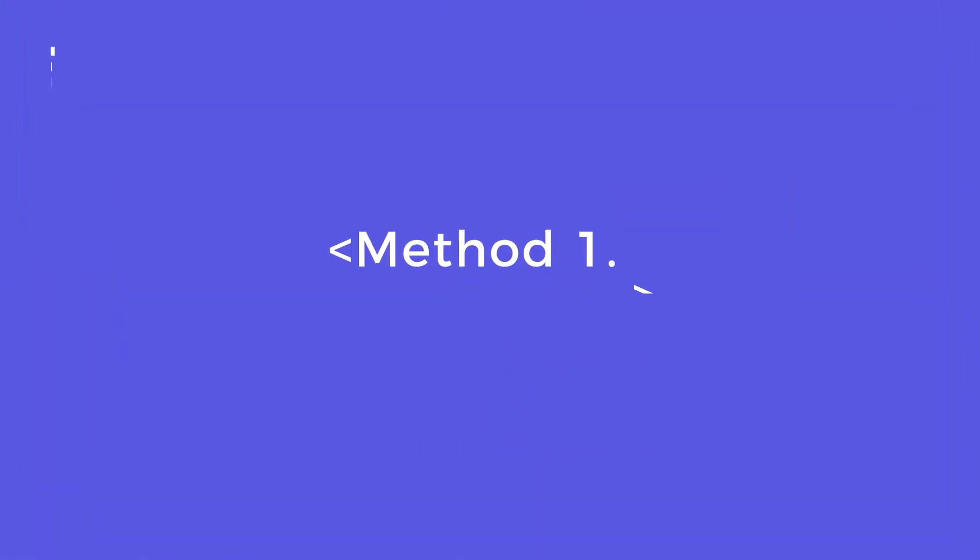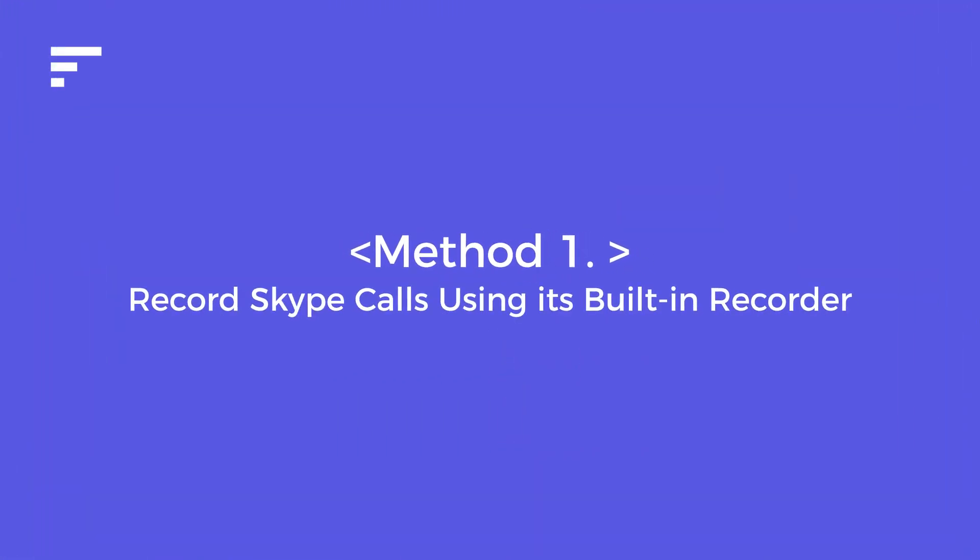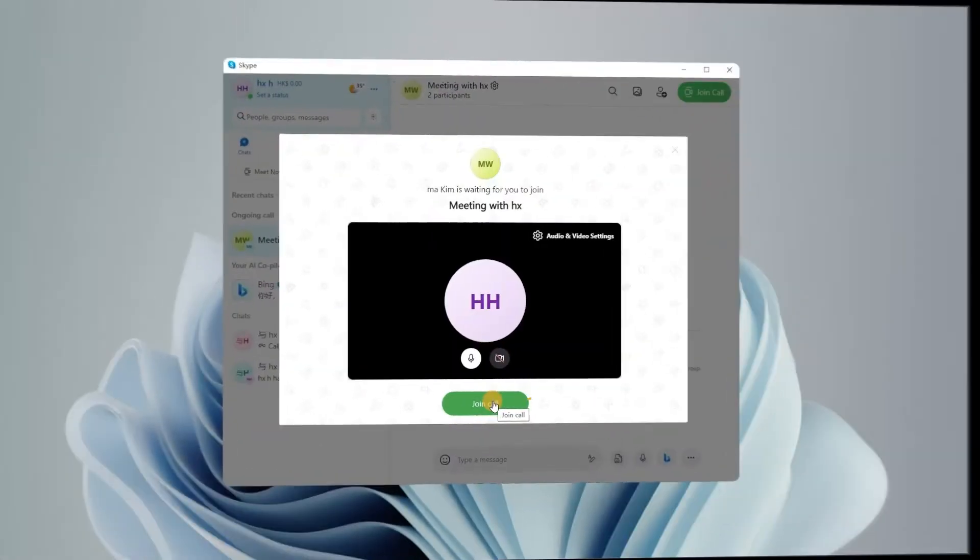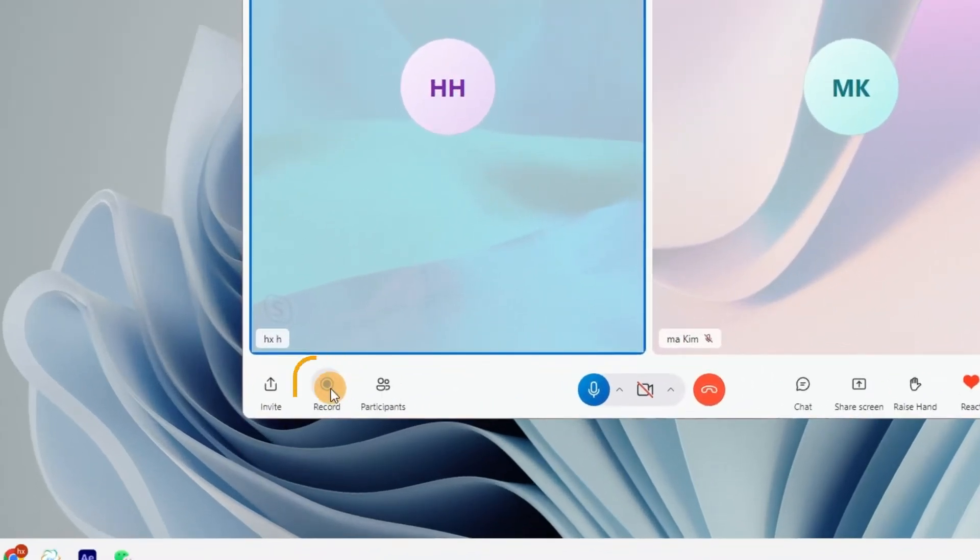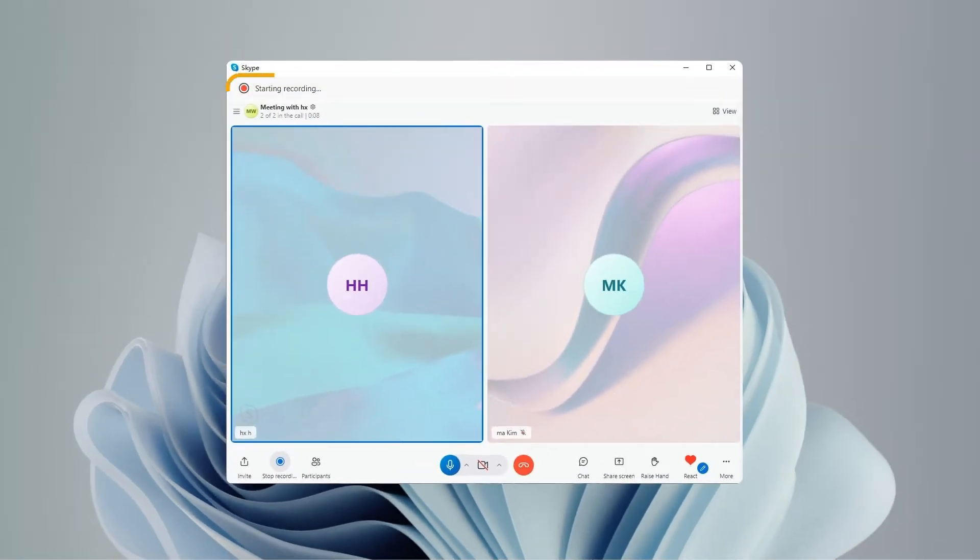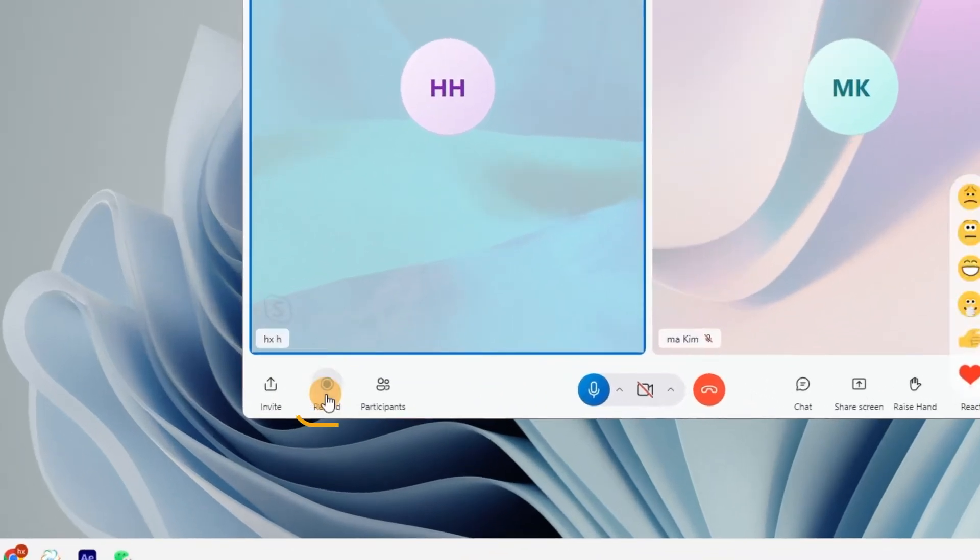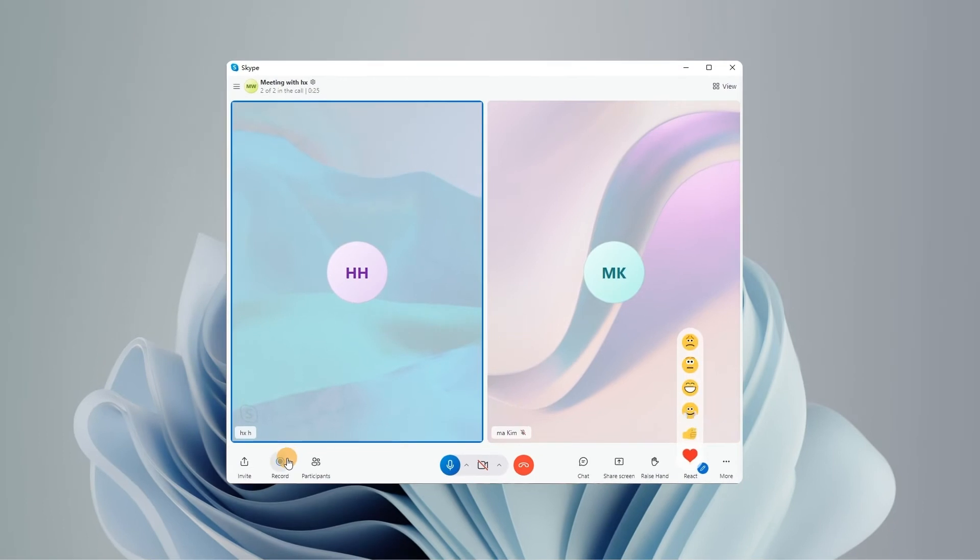Method 1: Record Skype calls using its built-in recorder. After joining your Skype call, tap the three-dot icon to start recording. All participants will be informed of the recording process. Tap here to stop recording and it will be stored on your Skype chat for downloading.